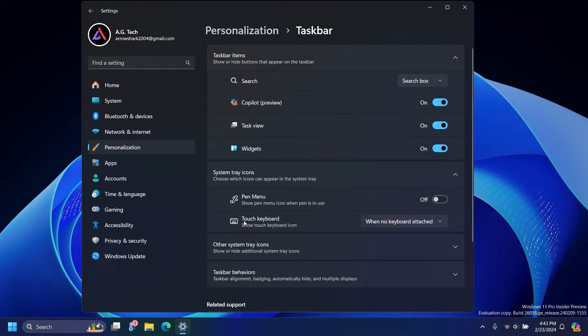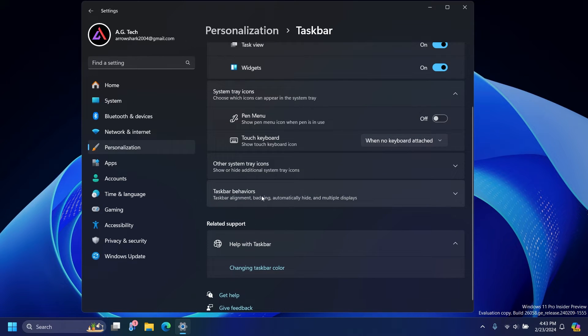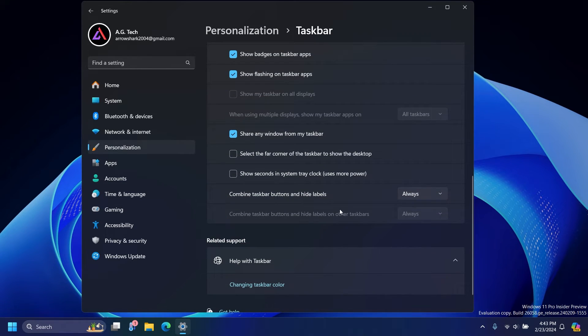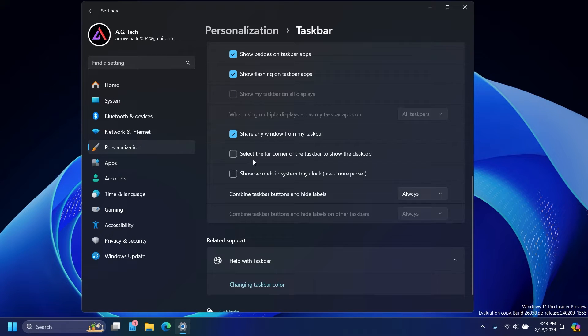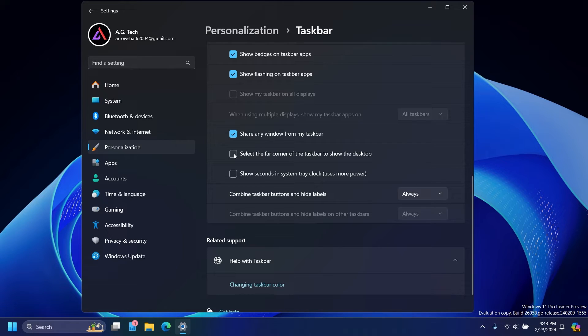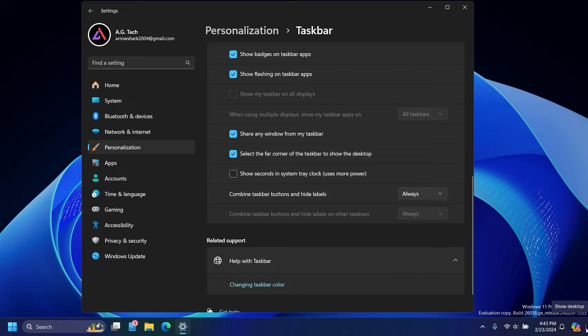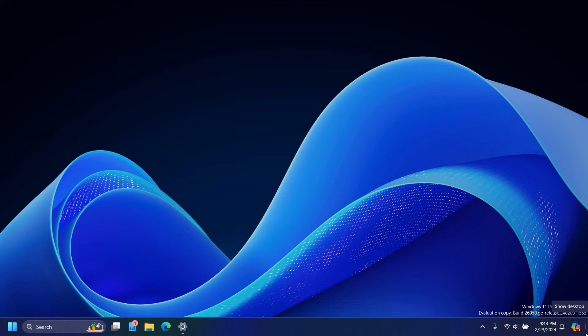And then click the drop-down menu for taskbar behaviors, and there's going to be a setting that says select the far corner of the taskbar to show the desktop, and you're going to select that. It's going to show up in the right-hand corner right next to Copilot. It says show desktop, and when I click on it, it will show the desktop.